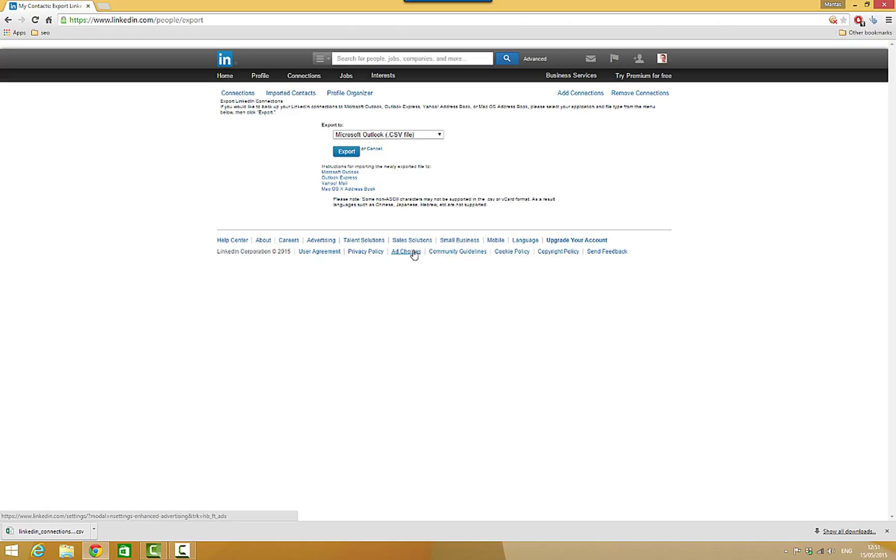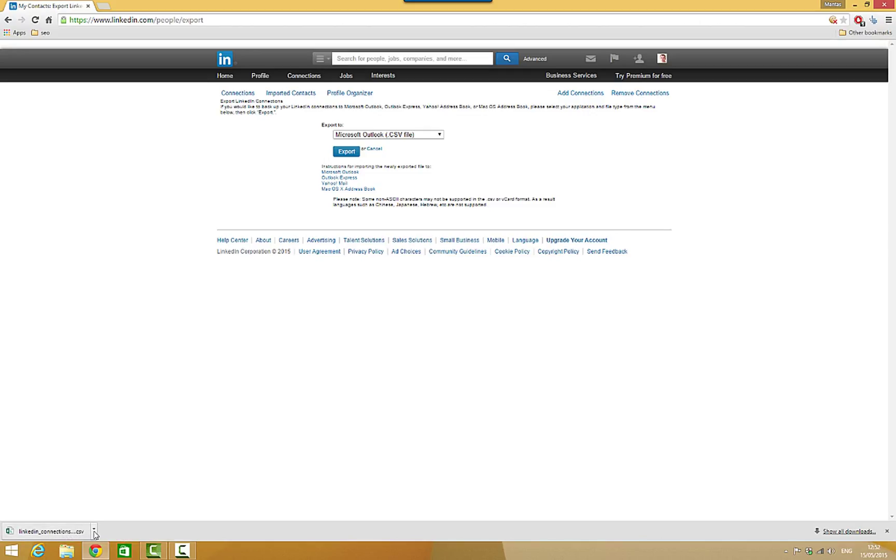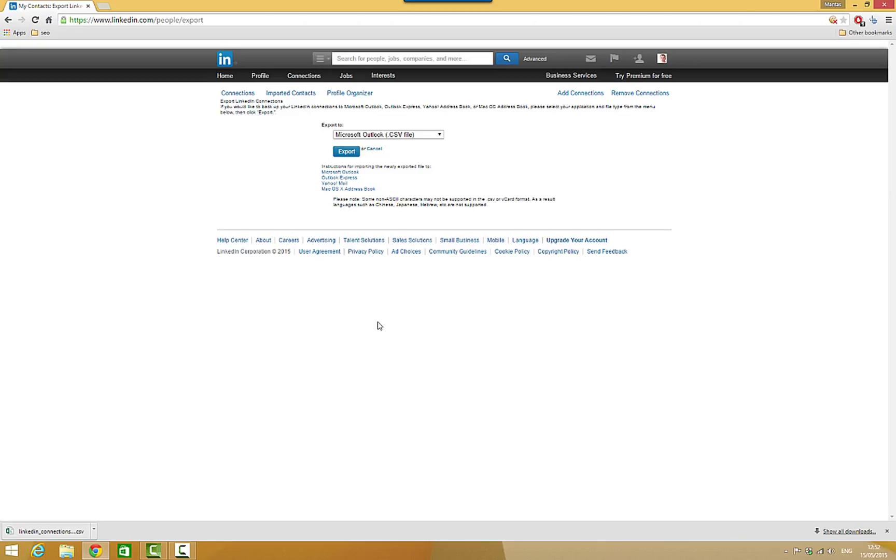And that's it guys. When you export file and you're trying to import in your email service provider, it does import it with the name, email, and workplace, and all the stuff, all information what is in profile.